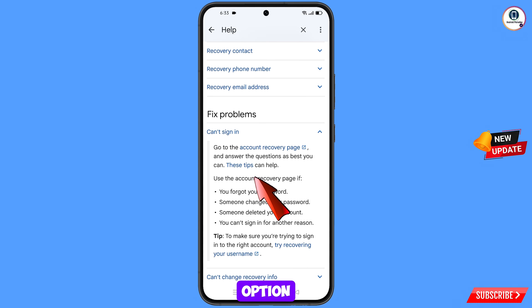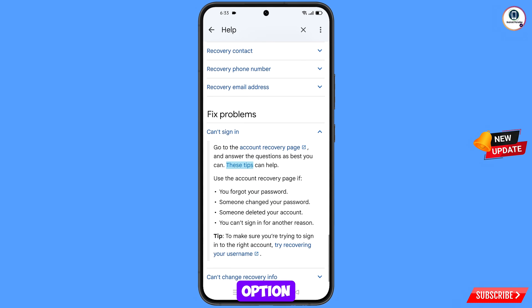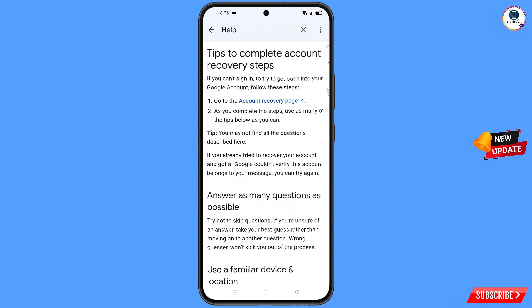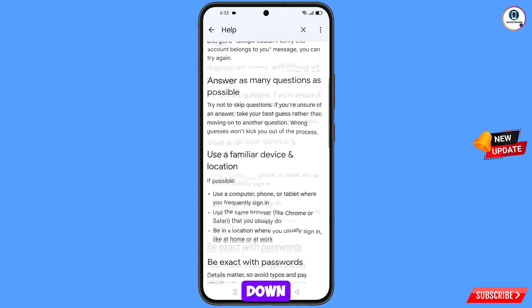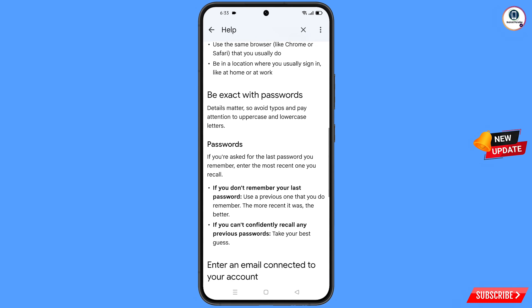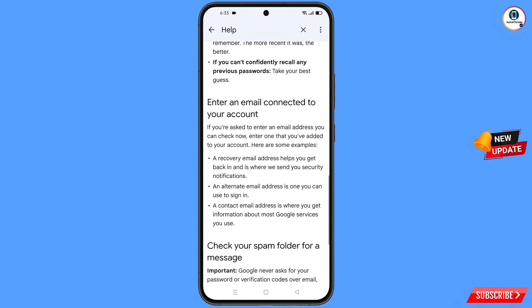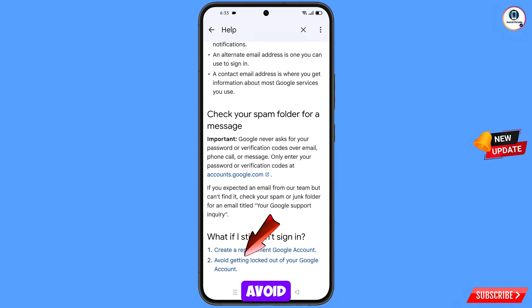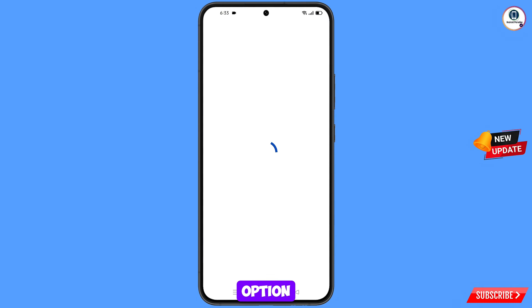At the bottom you will see the option 'Can't sign in' — tap on it and scroll down. You will see the option 'These tips can help' — tap on it. Scroll down further and at the bottom you will see 'Avoid getting logged out of your Google account' — tap on this option.